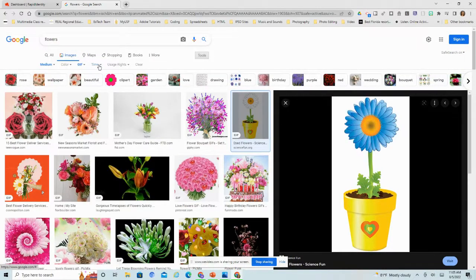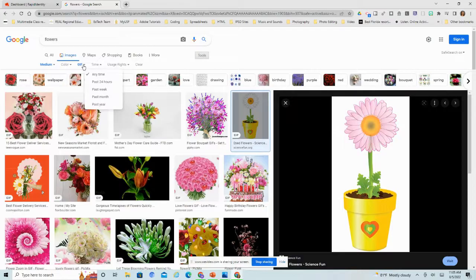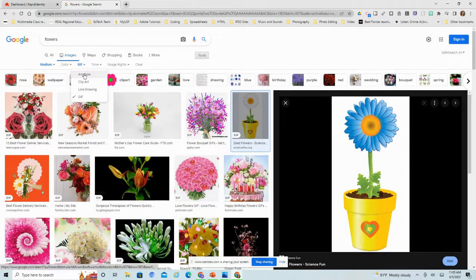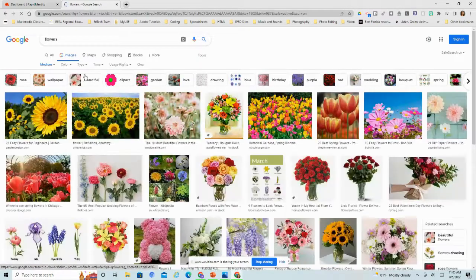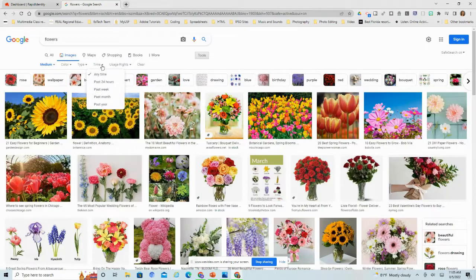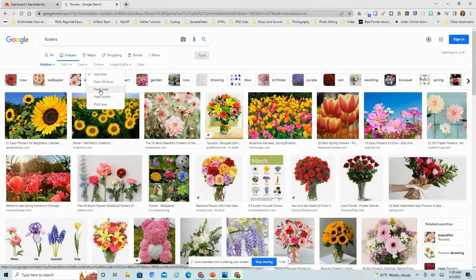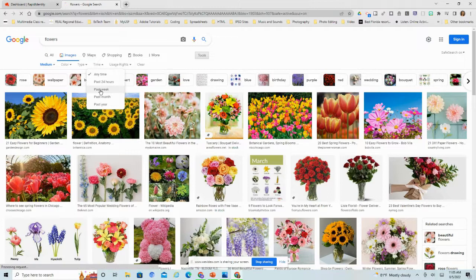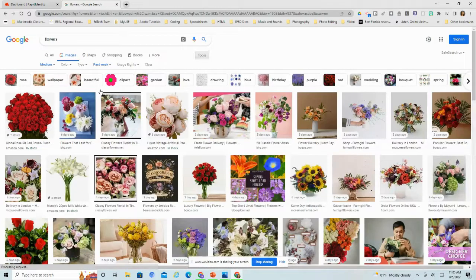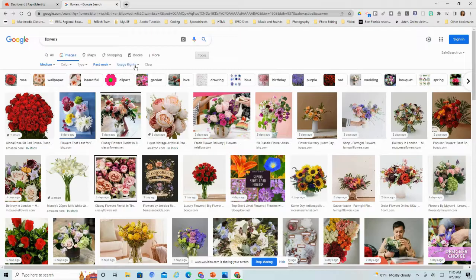I can filter. Let's say I want newer pictures of flowers. I'm going to go back to any type here. Let's say I want some newer pictures. I want pictures that were just taken this past week, and I can filter that out even more there.